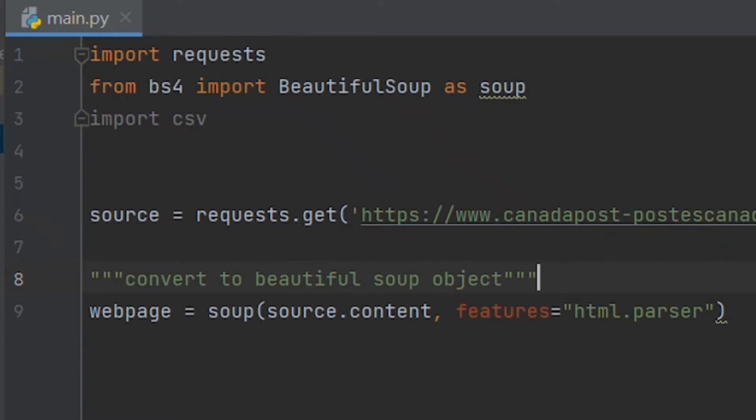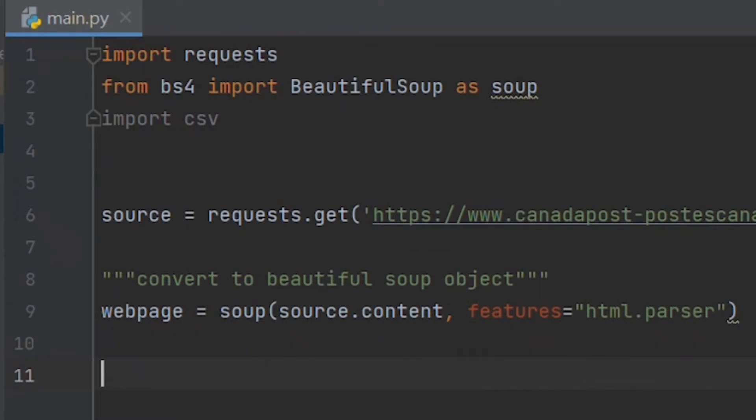Now before we move on, it is good practice at this point in a web scraping program to see if the HTML actually will load properly. In recent years, websites have been designed to prevent web scraping, and you can check for this before you continue the program.